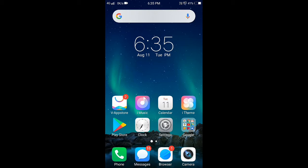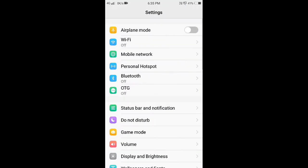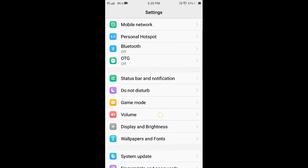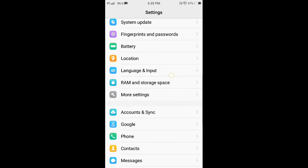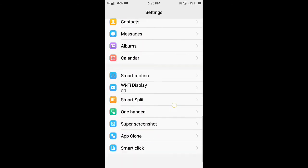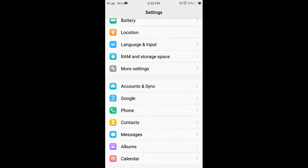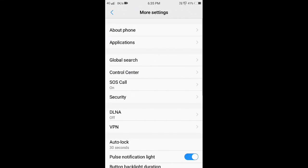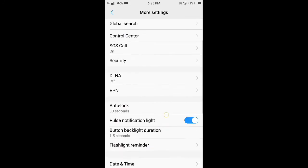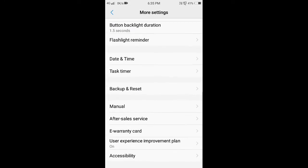Welcome to our channel. Today I'll tell you about how to change to dark mode in Vivo mobiles. Let's get started. First, open the Settings, swipe down — there will be More Settings. Swipe down again — there will be Accessibility.